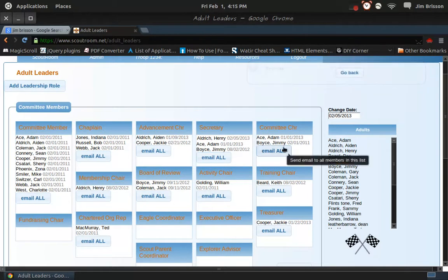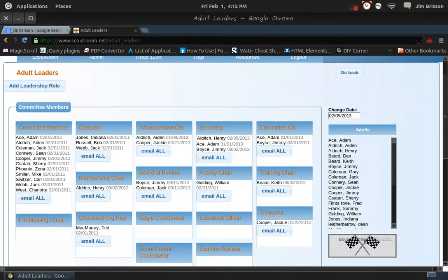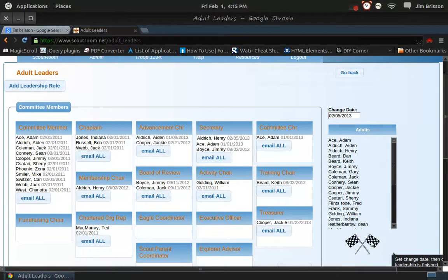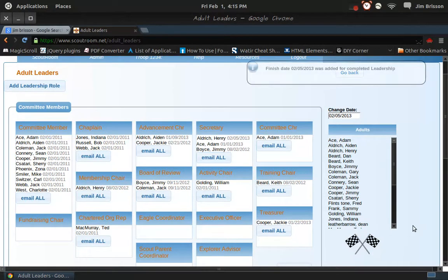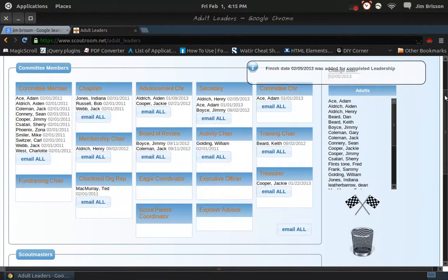For finishing, you can grab someone and drag him to the finish line. Now he's finished, and the finish date's been recorded in his leadership.